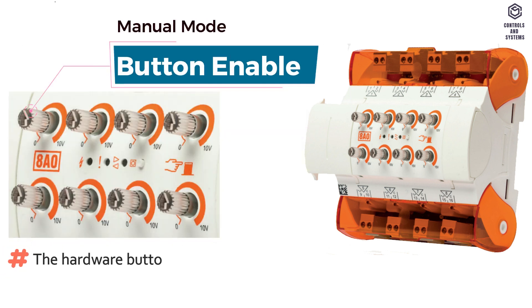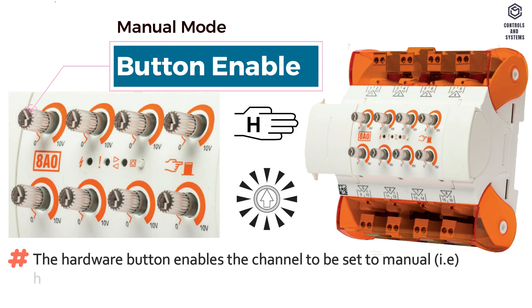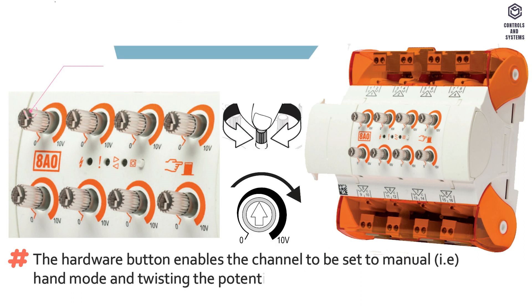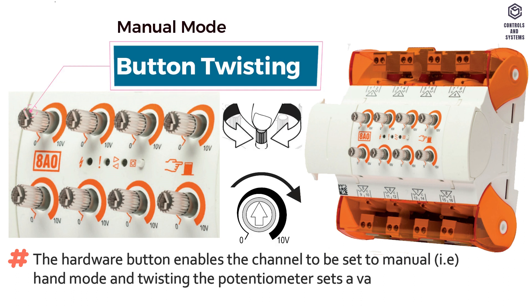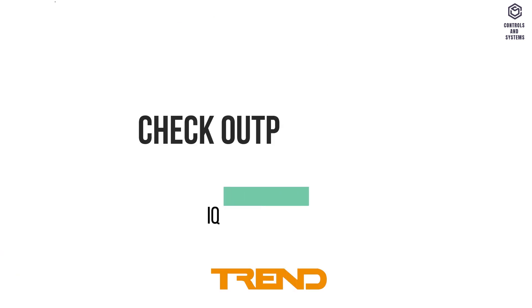The hardware button enables the channel to be set to manual, that means hand mode, and twisting the potentiometer sets a value in the range of 0 to 10 volts.